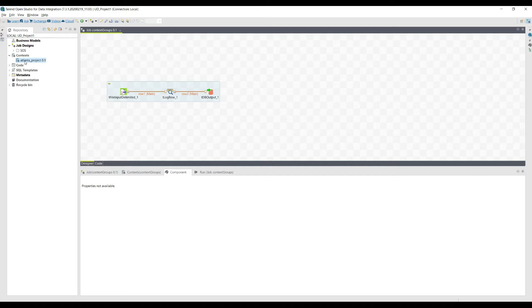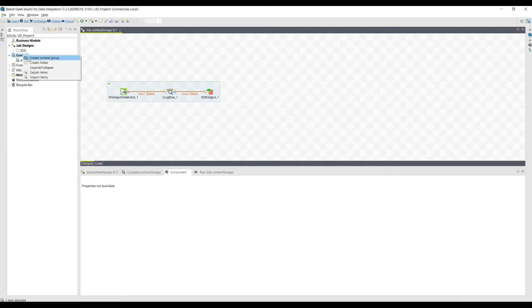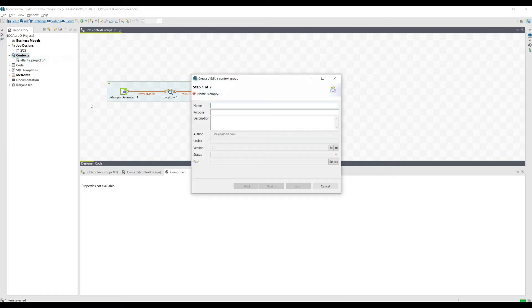The difference between every environment is that we have a different set of source data locations and different databases — they are physically different, the addresses are different. So let's create a new context group just to show you how this process can be carried out. For example, let me give it a name: 'test group'.